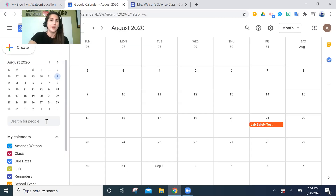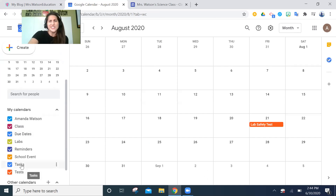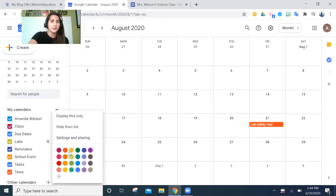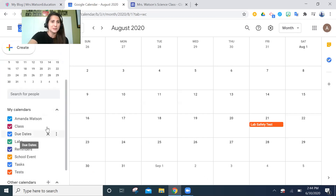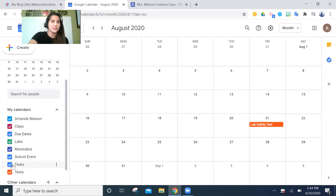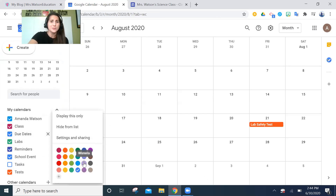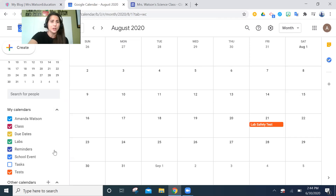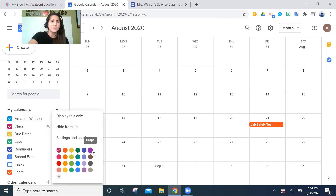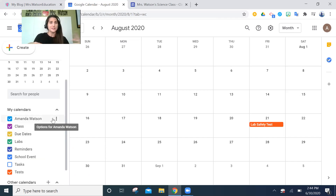Now I have those different calendars and I can start customizing them. I'm going to make labs this nice bright green — it's a science thing. School events I'll make cobalt blue because that's my school's colors. I'm going to get rid of tasks. Tests get that red color. Due dates I want to be visual but not alarming, so let's put those yellow — that's the middle ground. My class course I want to be purple because that's a fun color.